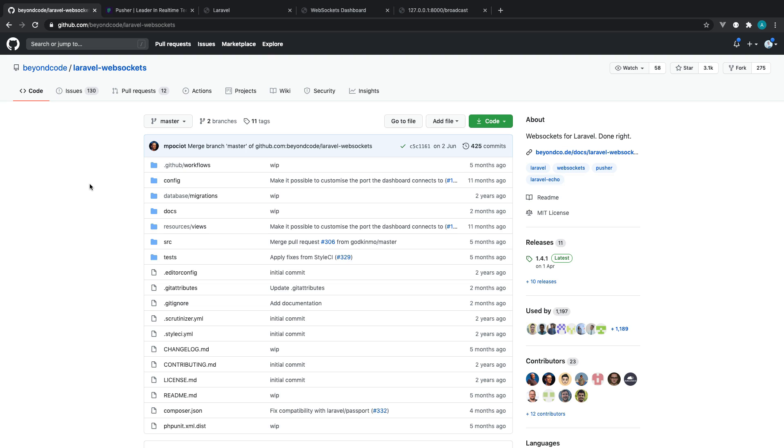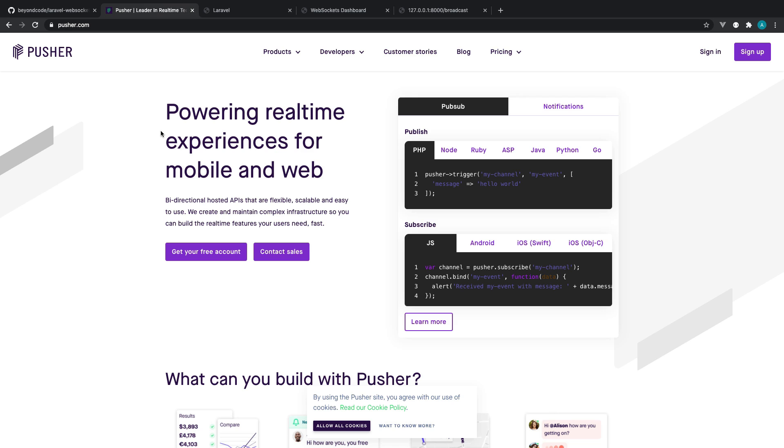Essentially what this does is allows you to run a server locally which mimics a service like Pusher. So you may not want to initially reach for a third-party service that you eventually have to end up paying for.